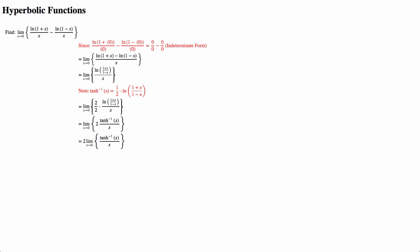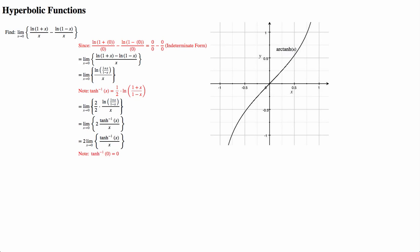And if we were to take the limit here, we would see that arctanh at 0 is also 0, so we still get the indeterminate form of 0 over 0.